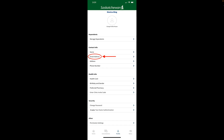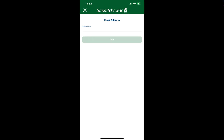Next, tap on email address under the section titled Contact Info and you'll be taken to a new page where you'll type in the new email address you wish to use for logging into your account, as well as receiving any notifications or reminders from the system.